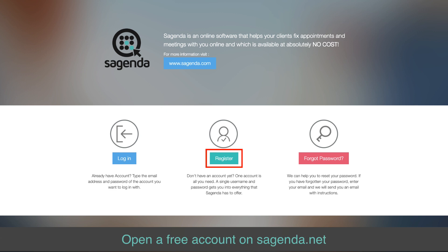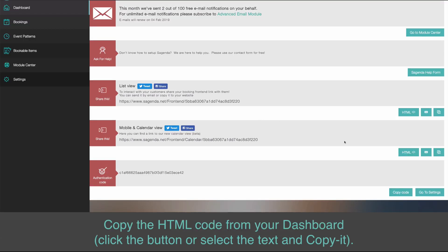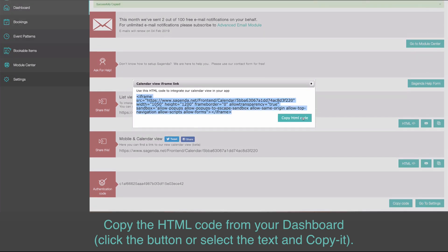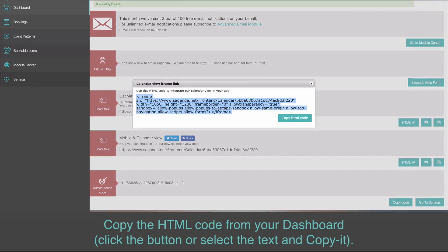Open a free account on Sujenda.net. Copy the HTML code from your dashboard — click the button or select the text and copy it.